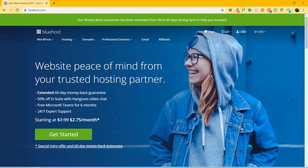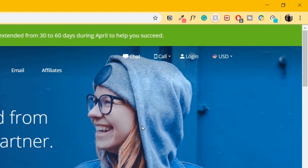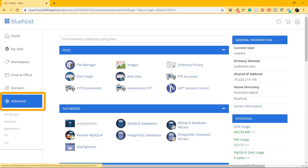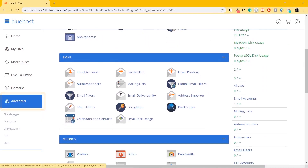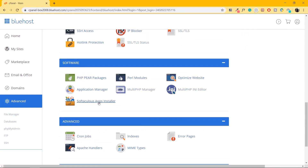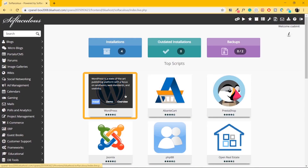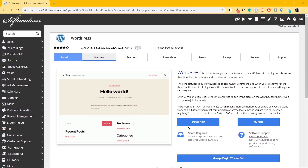Now you have your account created, so go to bluehost.com and click on Login. Once you log in, go to where it says Advanced. Scroll down to where it says Softaculous Apps Installer and click on it. Go to where it says WordPress and click on it. We'll click on the Install button.